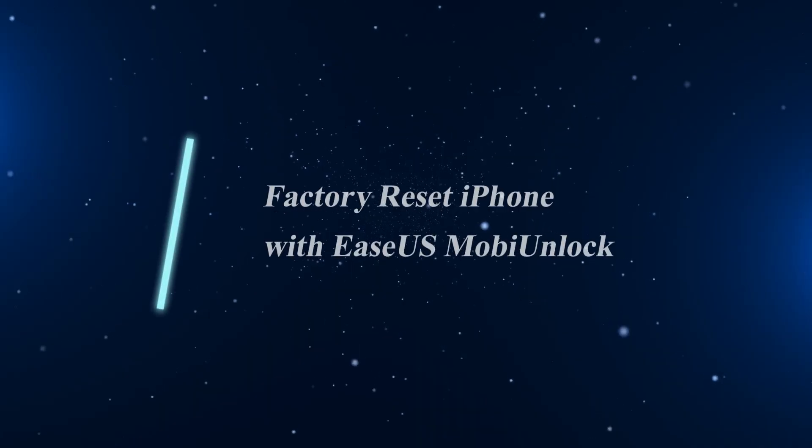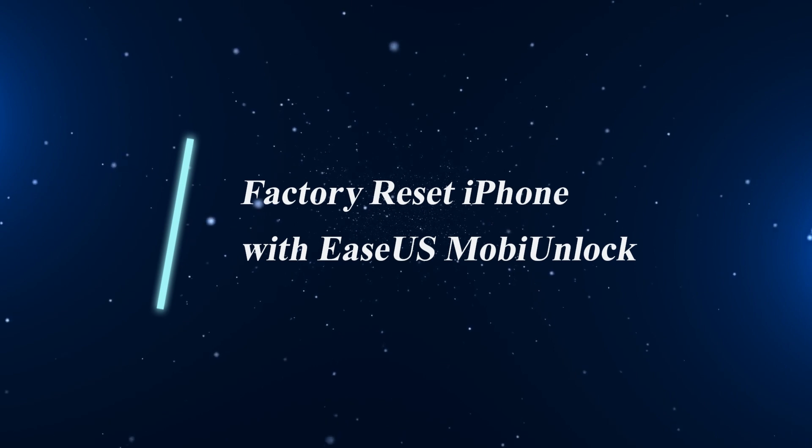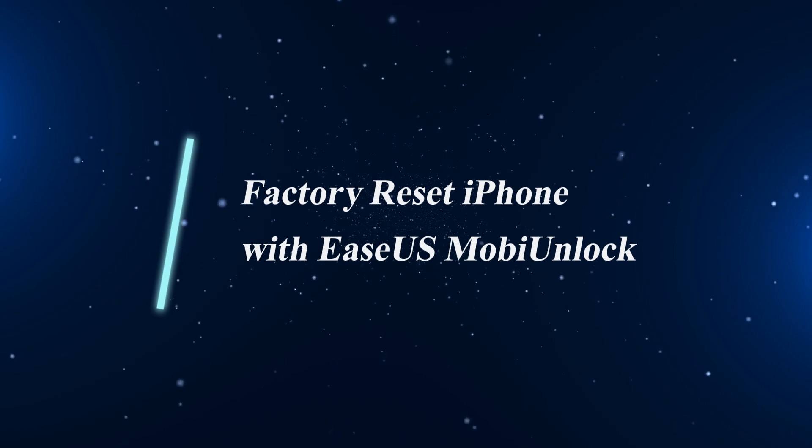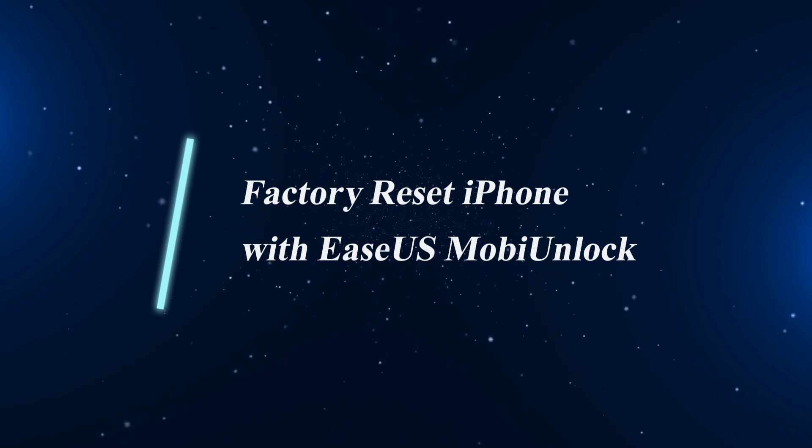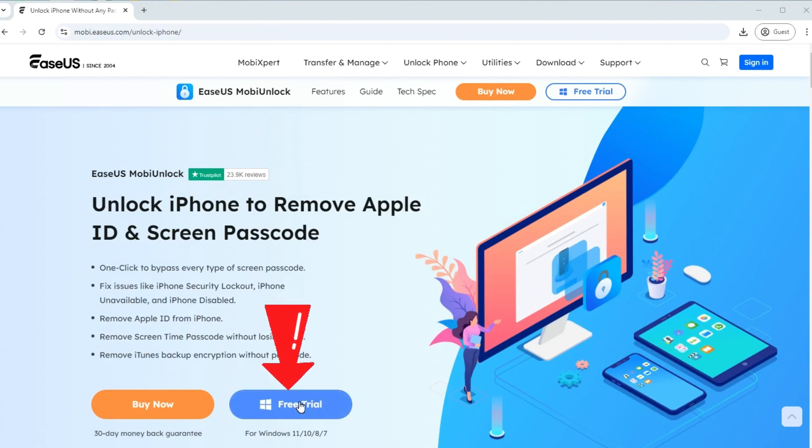Our first method to factory reset your iPhone without password is by using EaseUs MobiUnlock. You can go to its official website and click free trial to download MobiUnlock to your computer. Then, follow the steps to factory reset your iPhone.